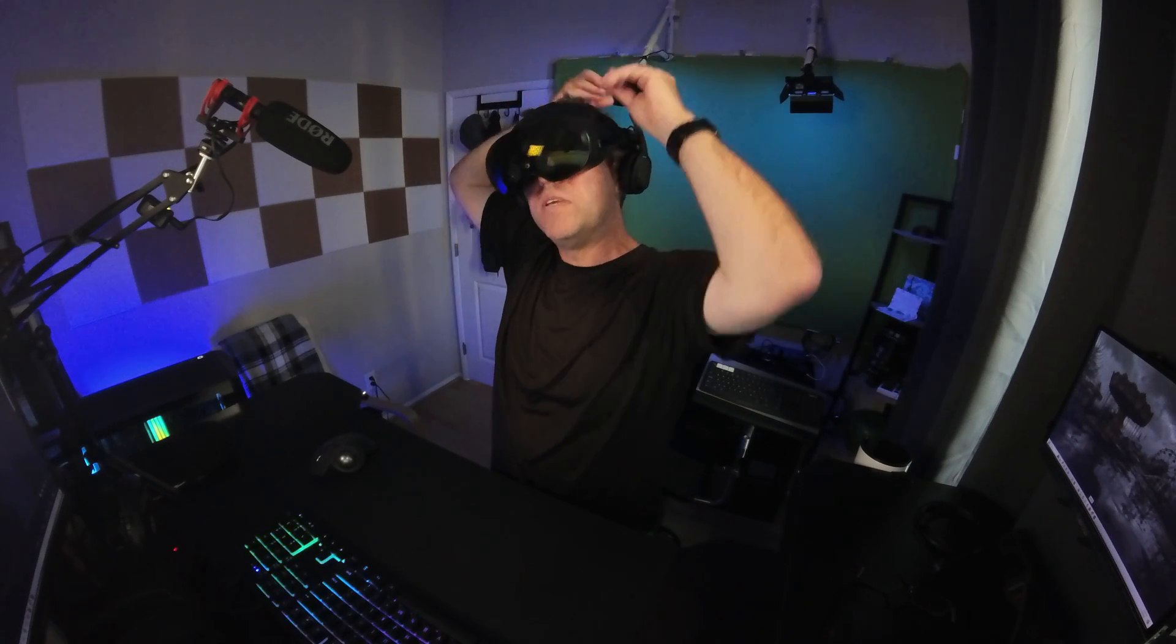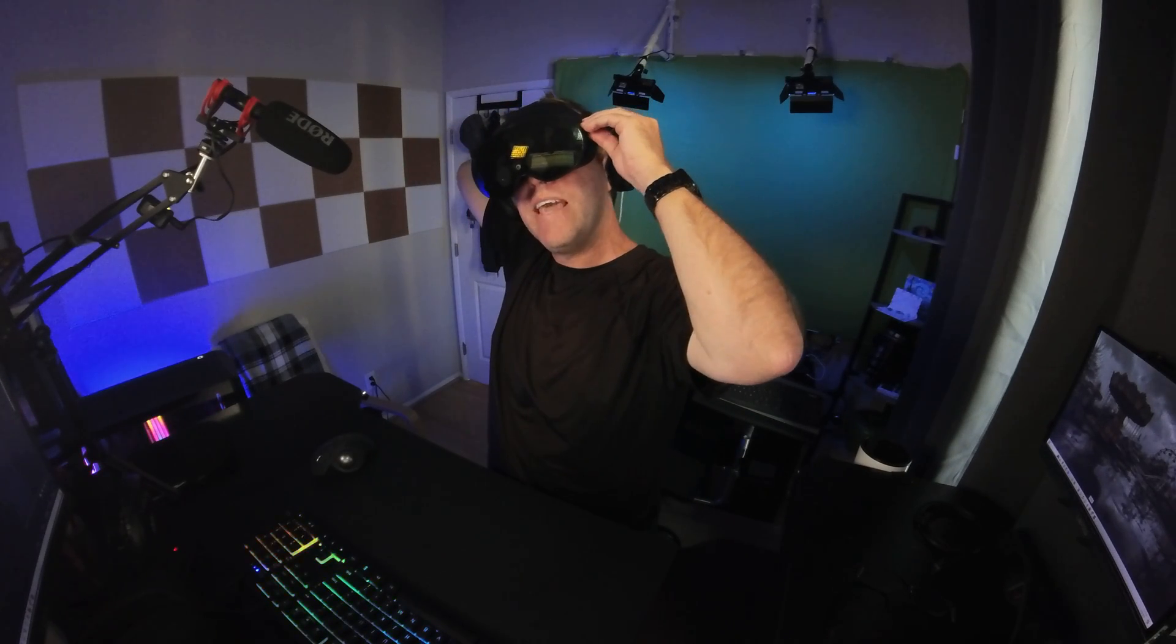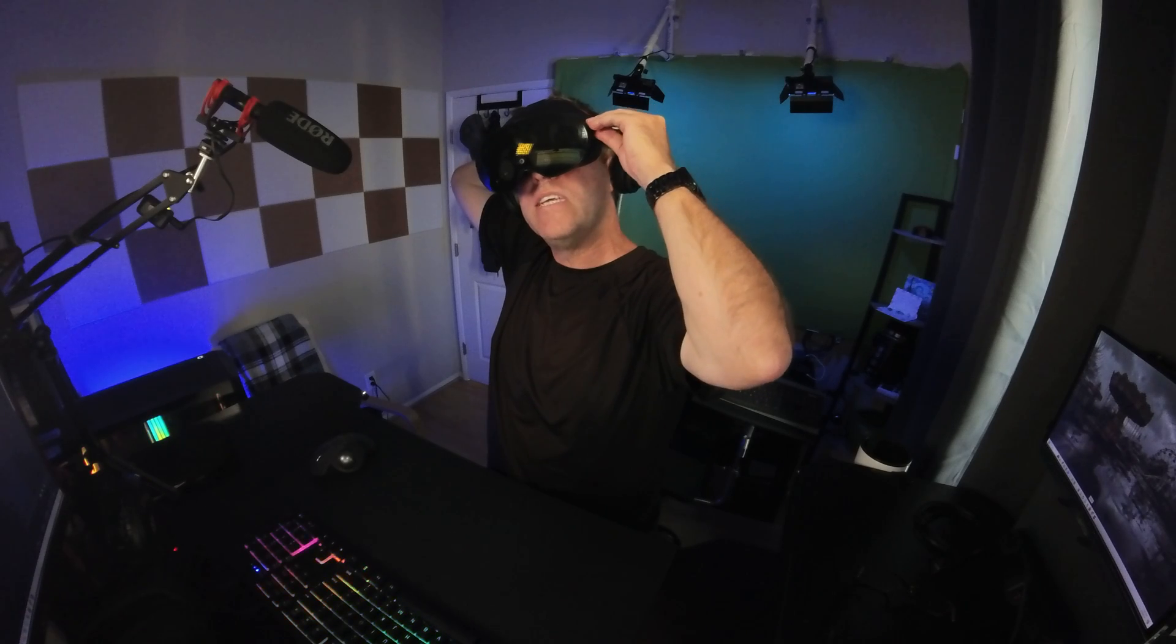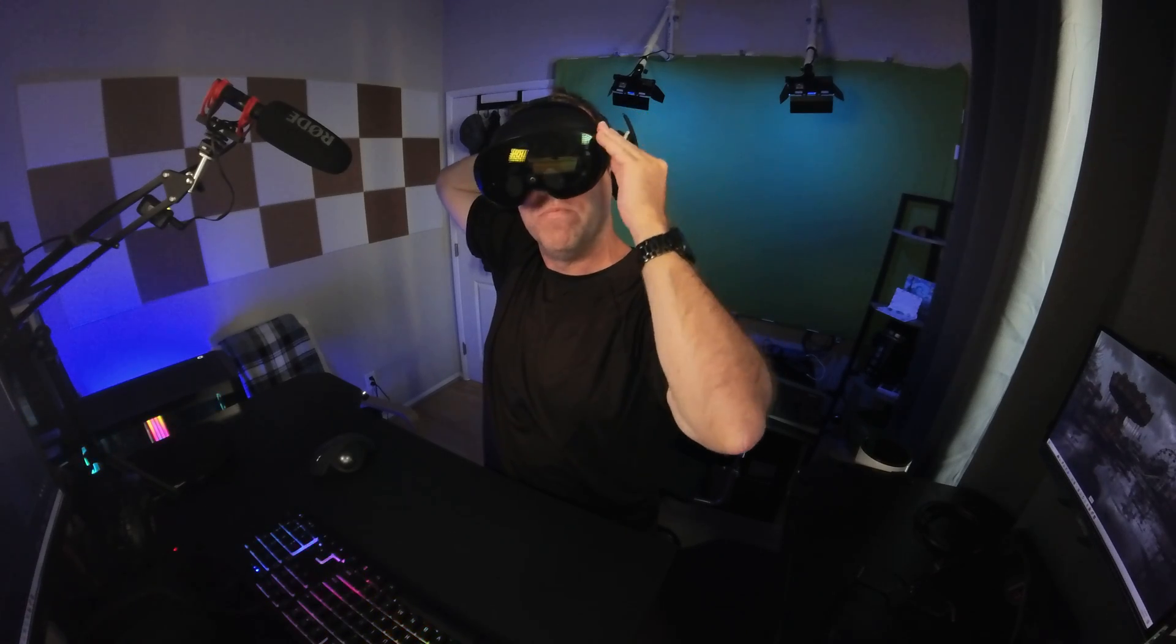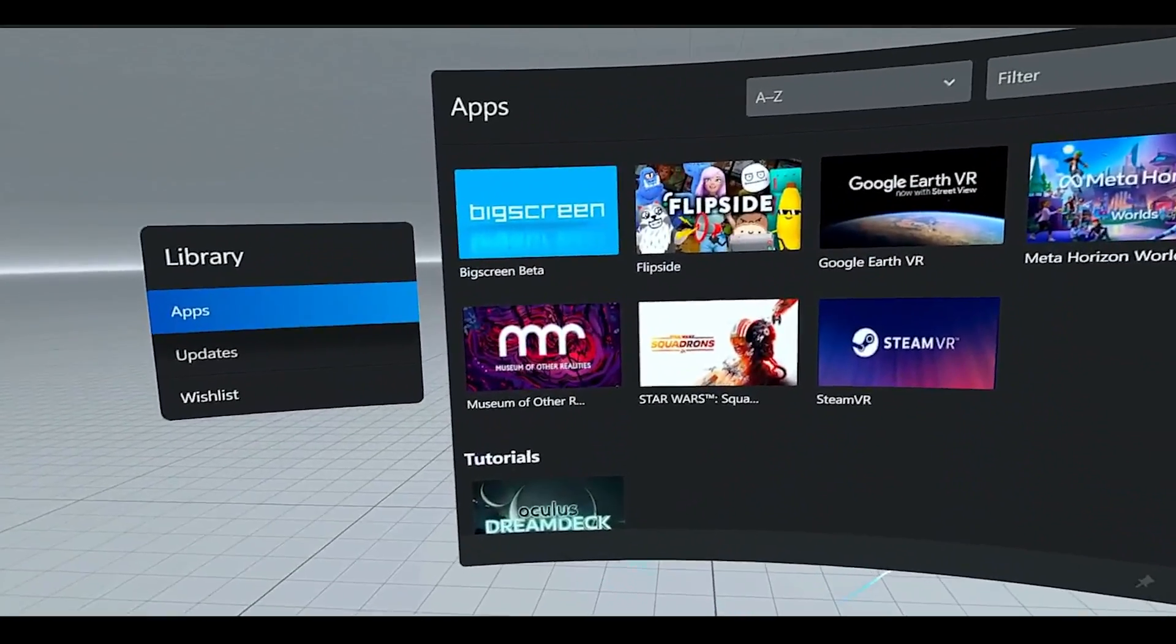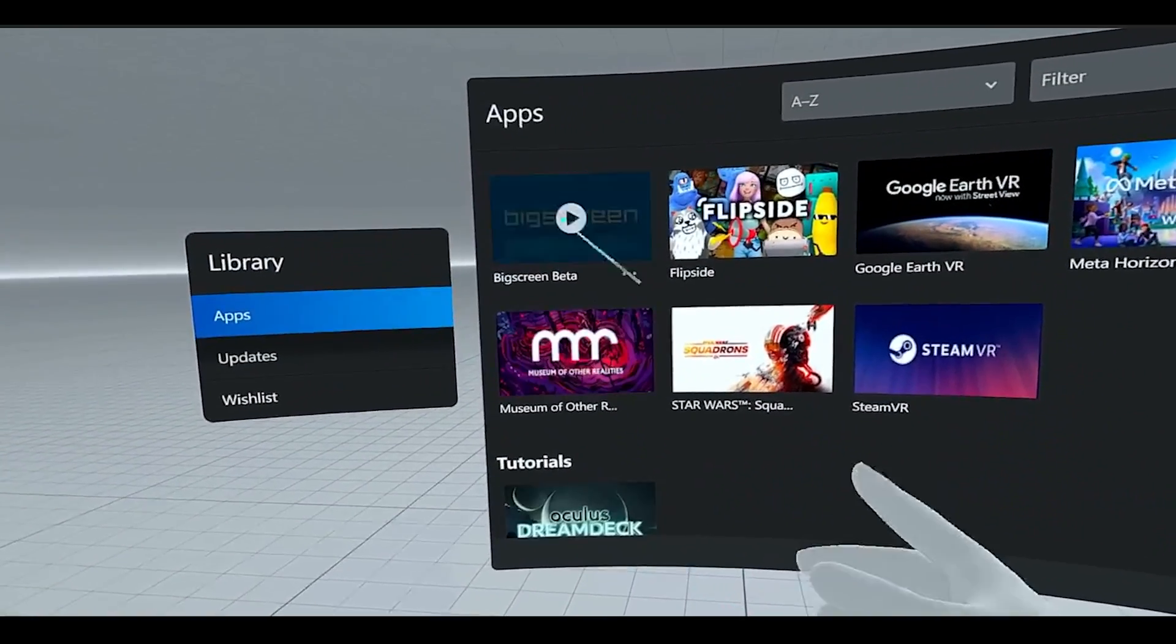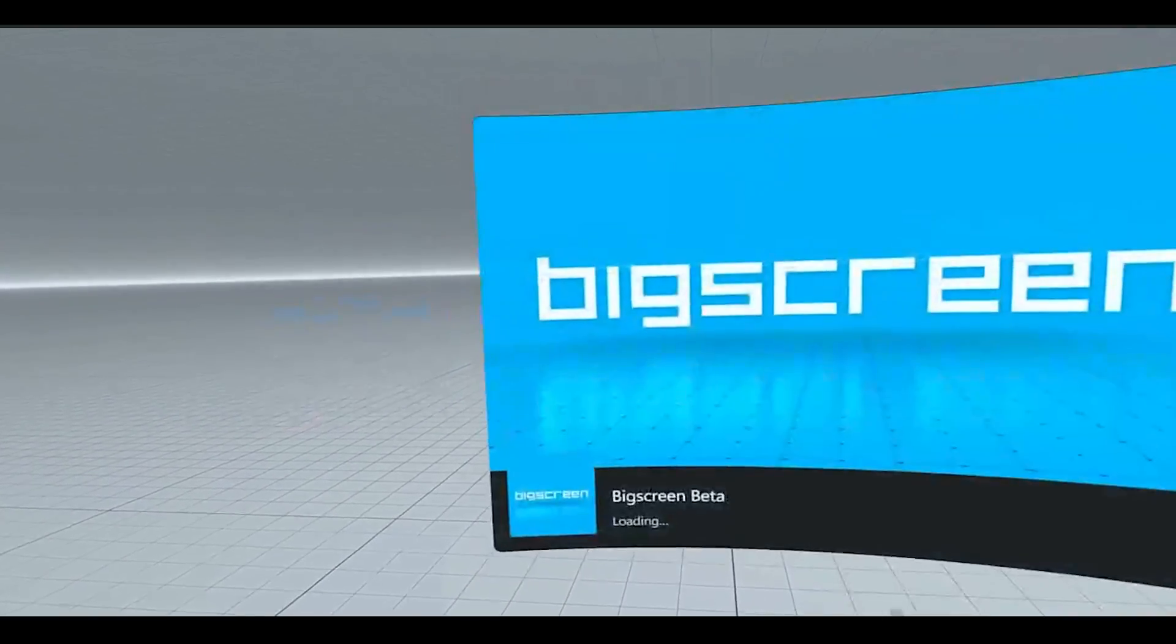You'll connect your headset to your PC. The MetaQuest Link app will start automatically taking you to your Quest Link home. From here, load into BigScreen. If you don't have BigScreen yet, you can download it from the app store.